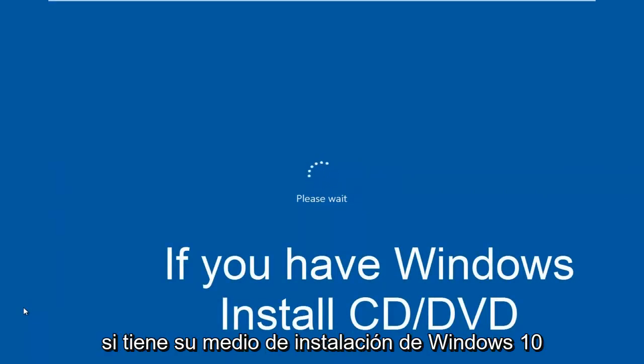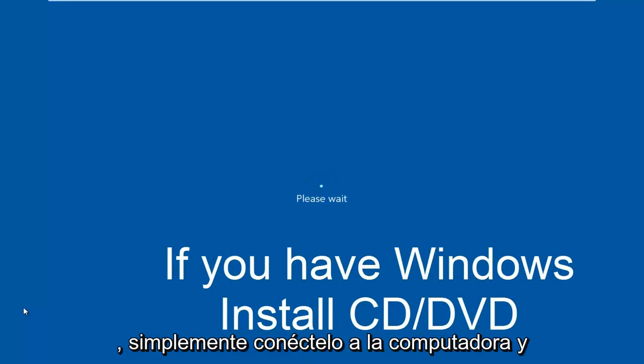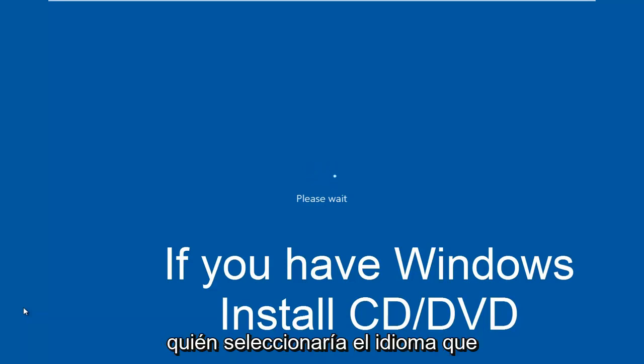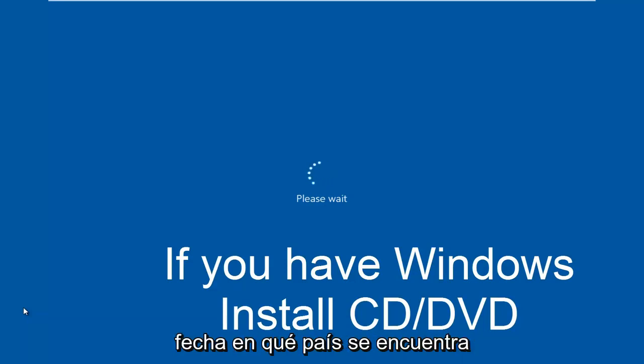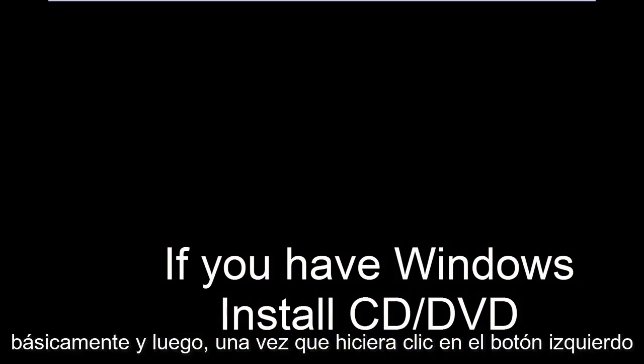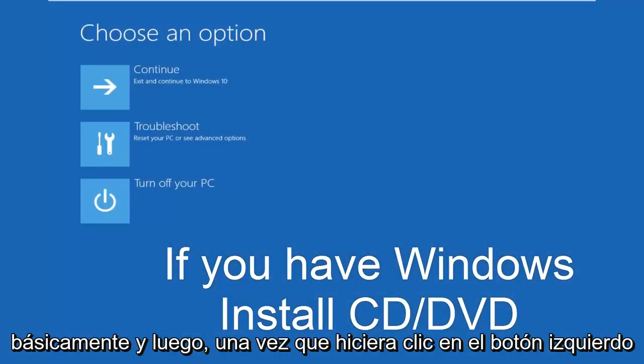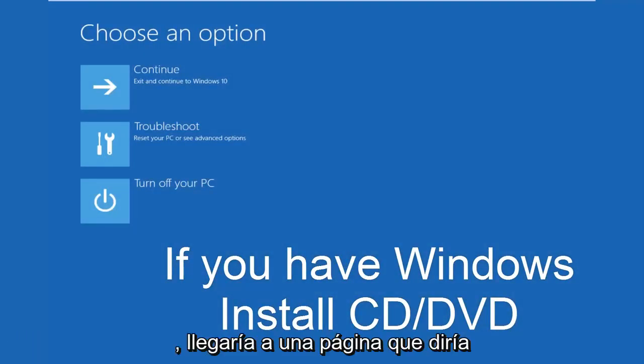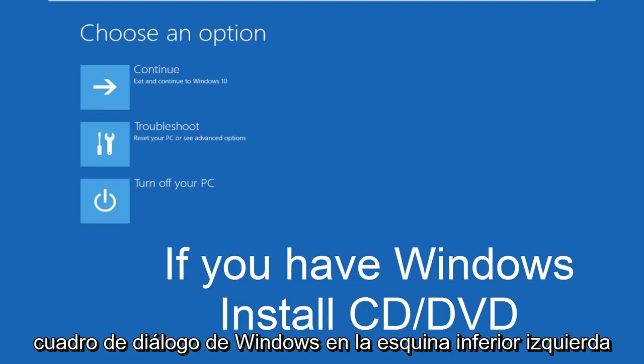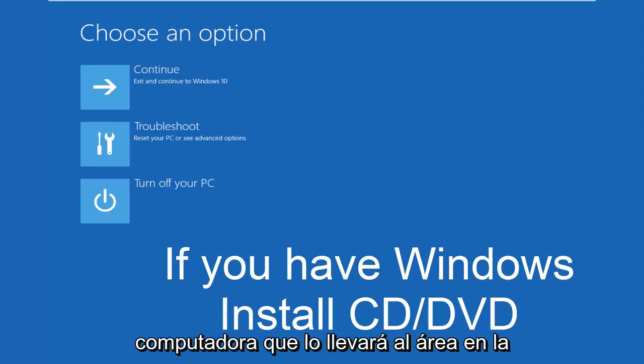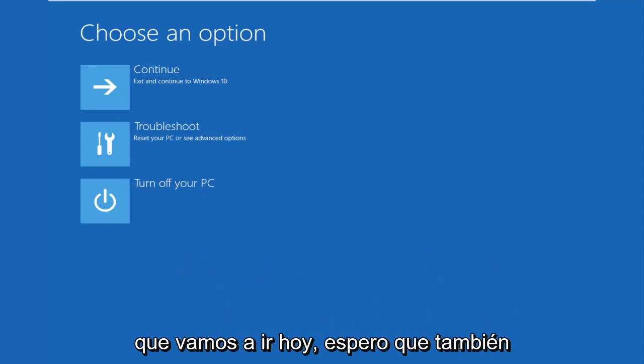Pretty much if you have your Windows 10 installation media, you would just plug that into the computer and then as if you were installing Windows, you would select the language you wanted to install. You would set the time and date, what country you are located in basically. And then once you left click on next, you would arrive at a page that would say install now in the middle of a Windows dialog box. At the bottom left corner, there's a link that says repair your computer. That will take you to the area that we're going in today.